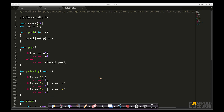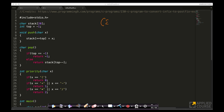Let us write the expression so we always have it handy. The expression is 2 multiplied by 3 plus 4 multiplied by 5 minus 6. This is an infix expression.